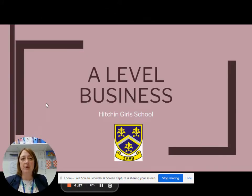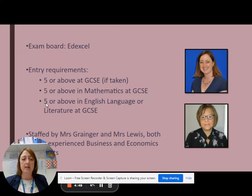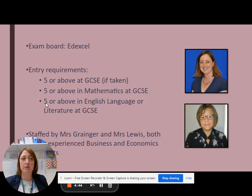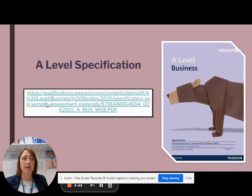Hello and welcome to A-Level Business. I'm just going to talk through a few aspects of the course and the bridging work for you. This is the exam board we take, and here's a link to the specification if you would like to look at that in any more detail.